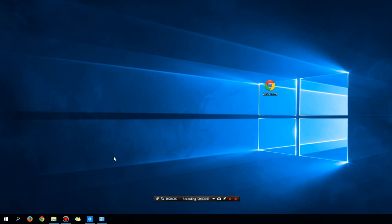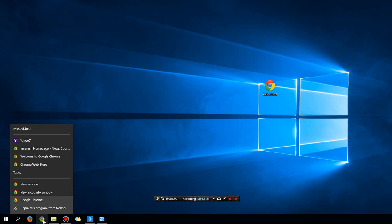Today we're going to talk about a new feature in Google Chrome and Windows 10. If you right-click on the icon in your Start Taskbar, you will see that there is a list of the most visited websites that you go to.